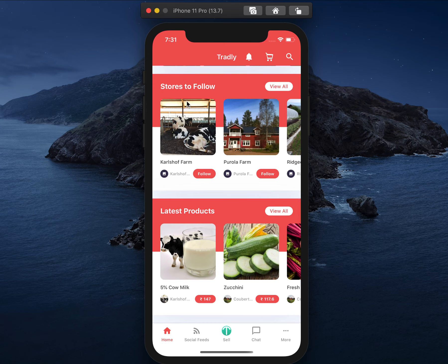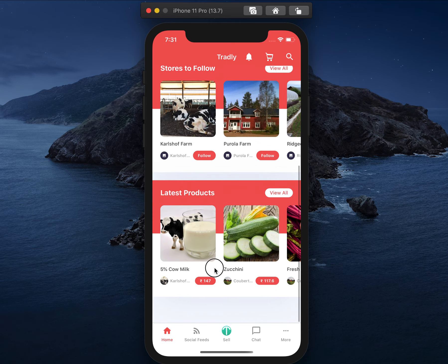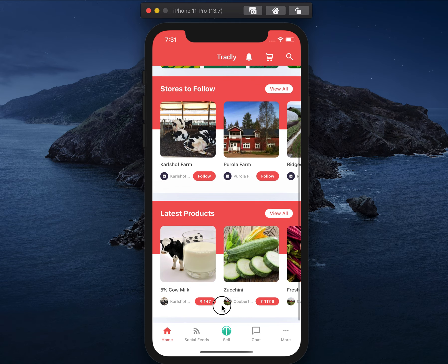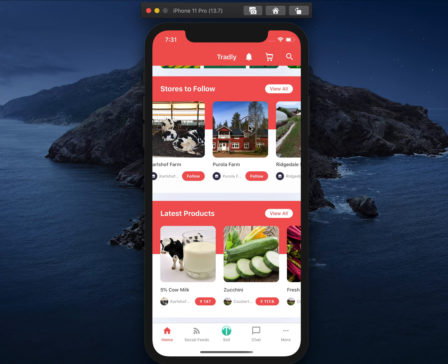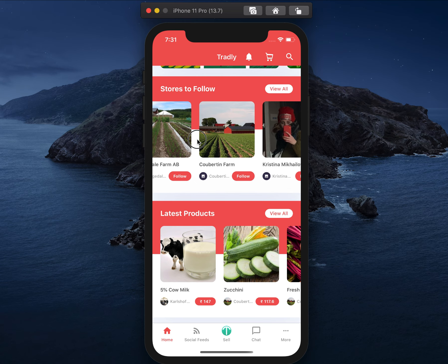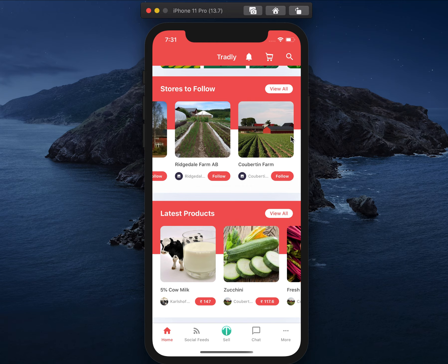The other two things — 'stores to follow' and 'latest products' — we define these as collection widgets. 'Stores to follow' is one widget and 'latest products' is another widget. If you want more widgets, you can configure them through the super admin panel, so when somebody scrolls on the home page it will continue to show more widgets. You can also delete existing widgets or customize the configuration of how the current widgets look.